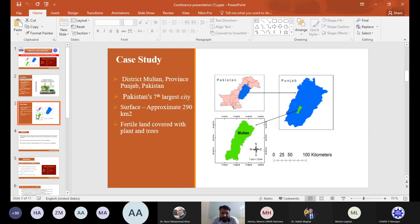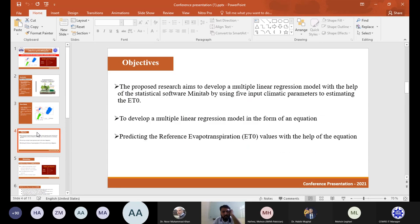The case study is held in the district of Multan, Punjab, Pakistan — Pakistan's seventh largest city. The area is about 290 square kilometers of fertile land. There are four tehsils: Shujabad, Jalalpur, Khanewal, and others. The objective of my study is described next.